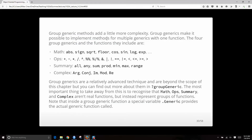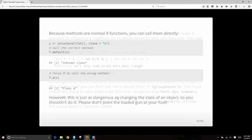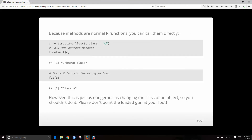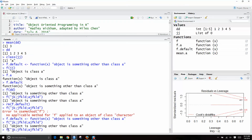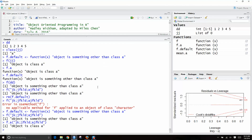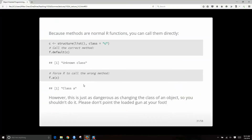Group generics add a little more complexity. Group generics make it possible to implement methods for multiple generics with one function. The group generics and the functions they include are the math and the operators, the summary functions, and the complex ones. You can call them directly, you can call f.default on certain things, you can force R to call the wrong method. Generally when I use it here, it dispatches the default method, but I could force R to use the method specific for class a.